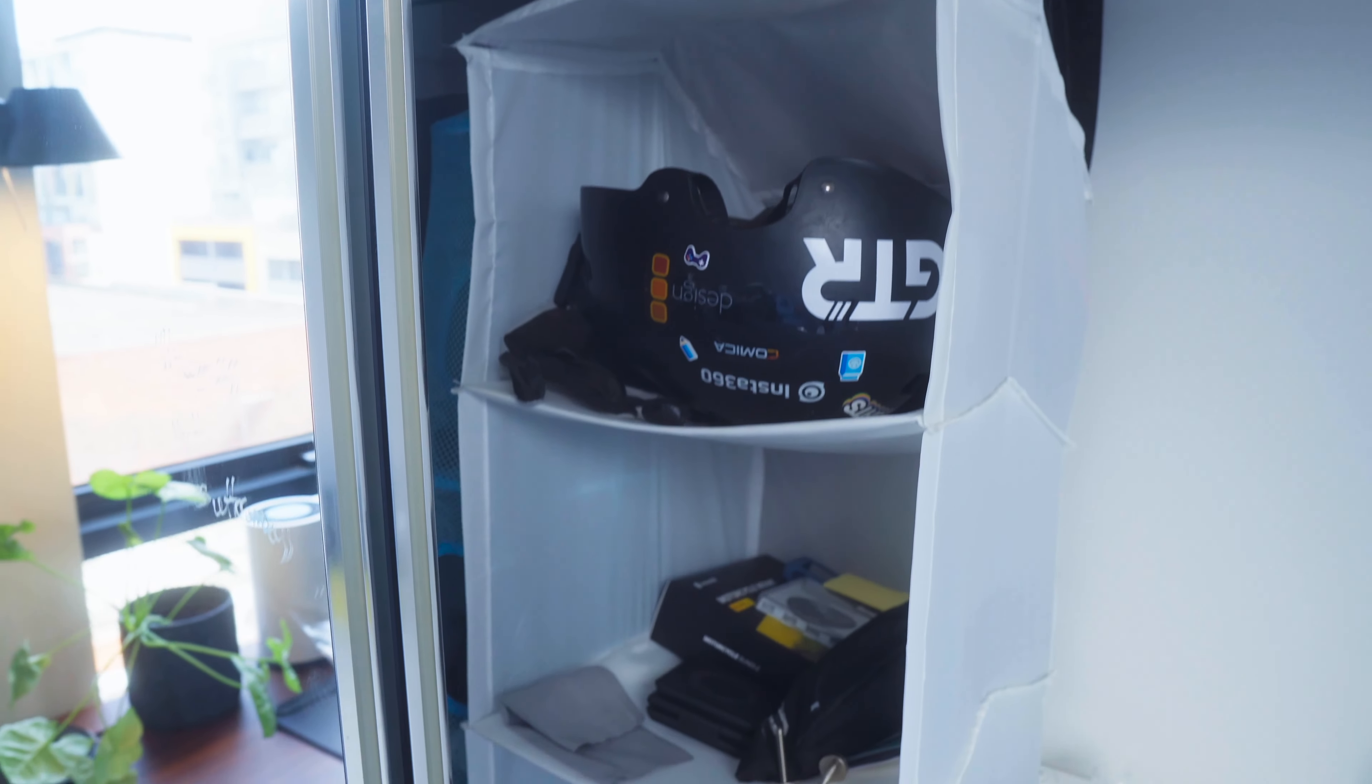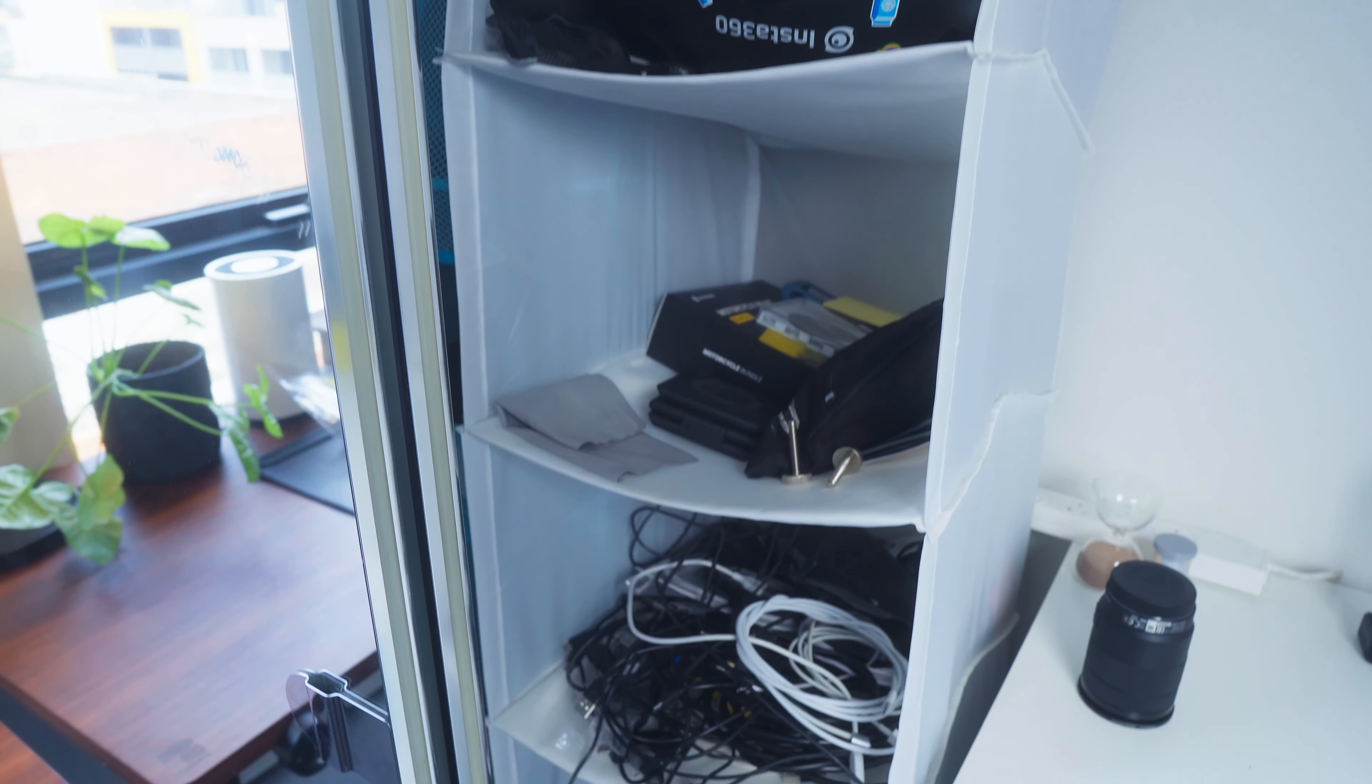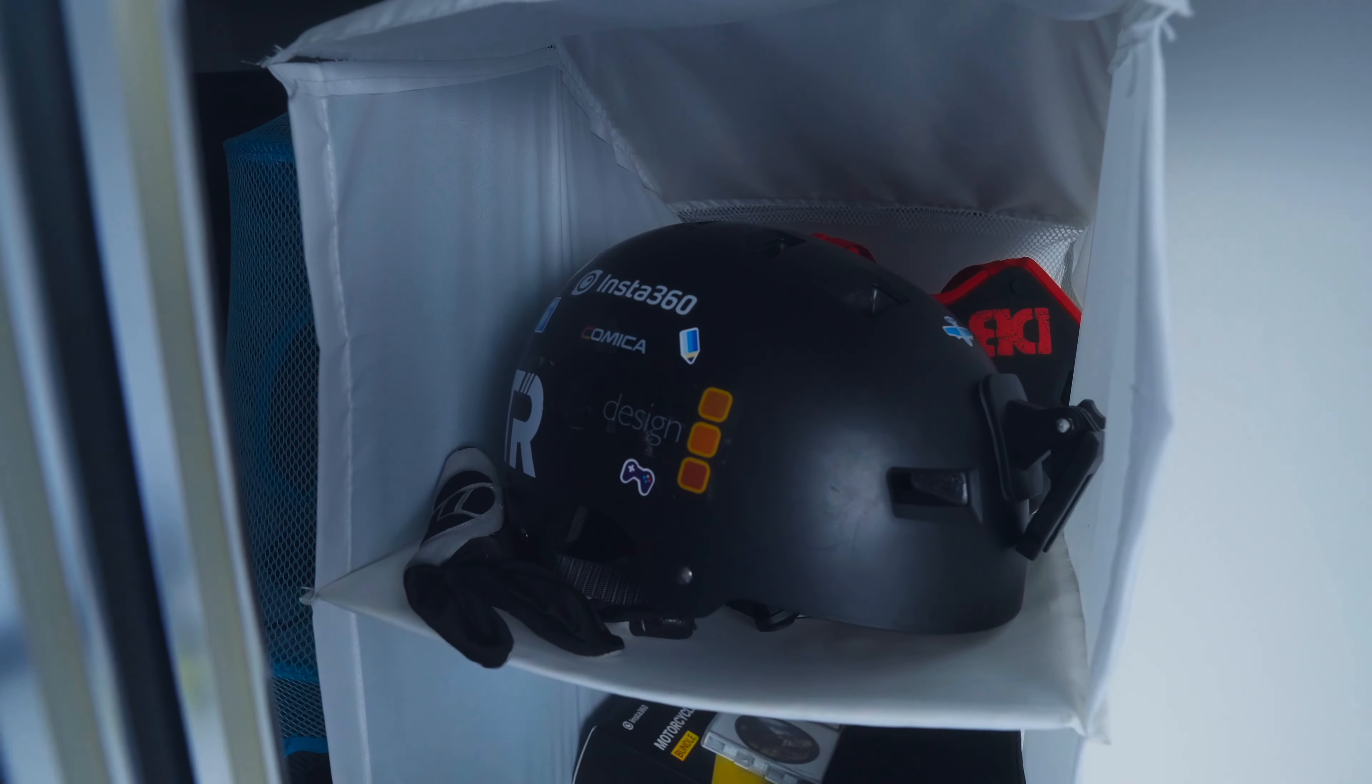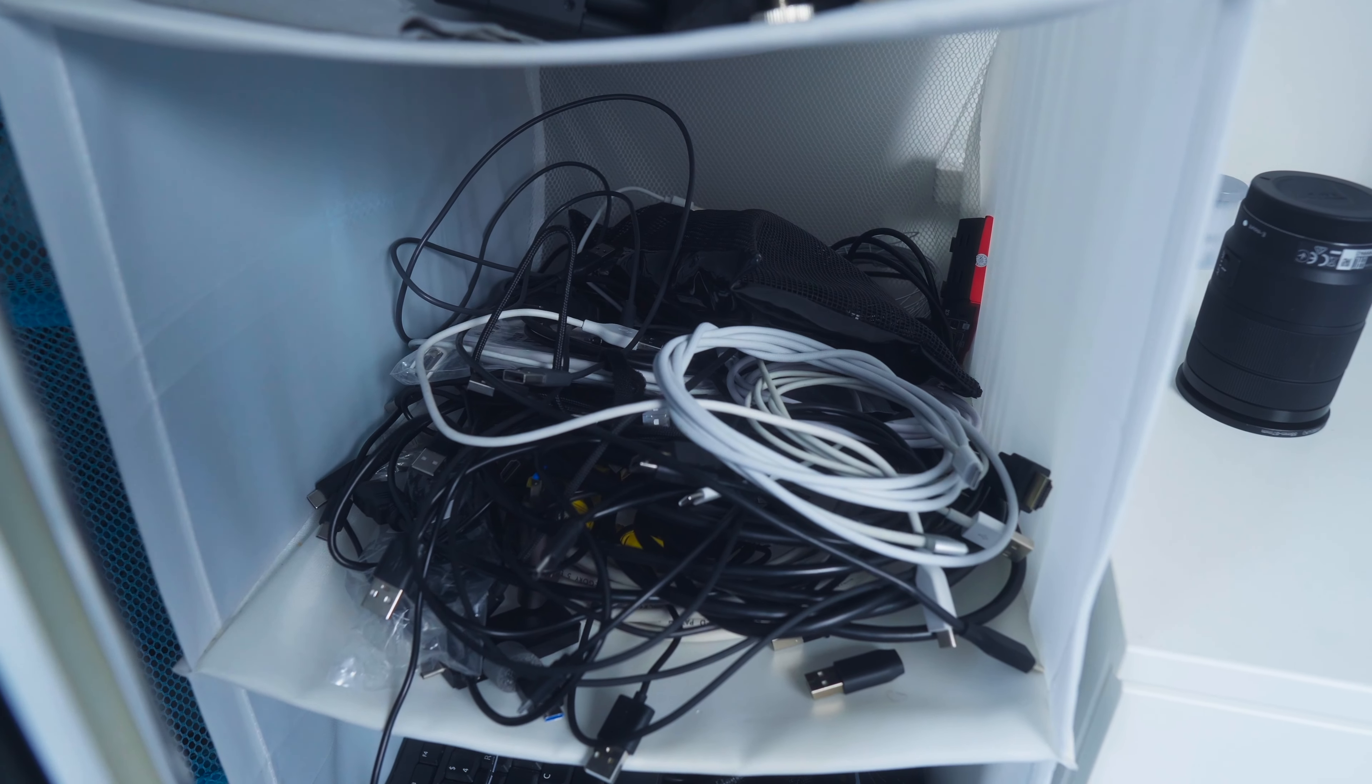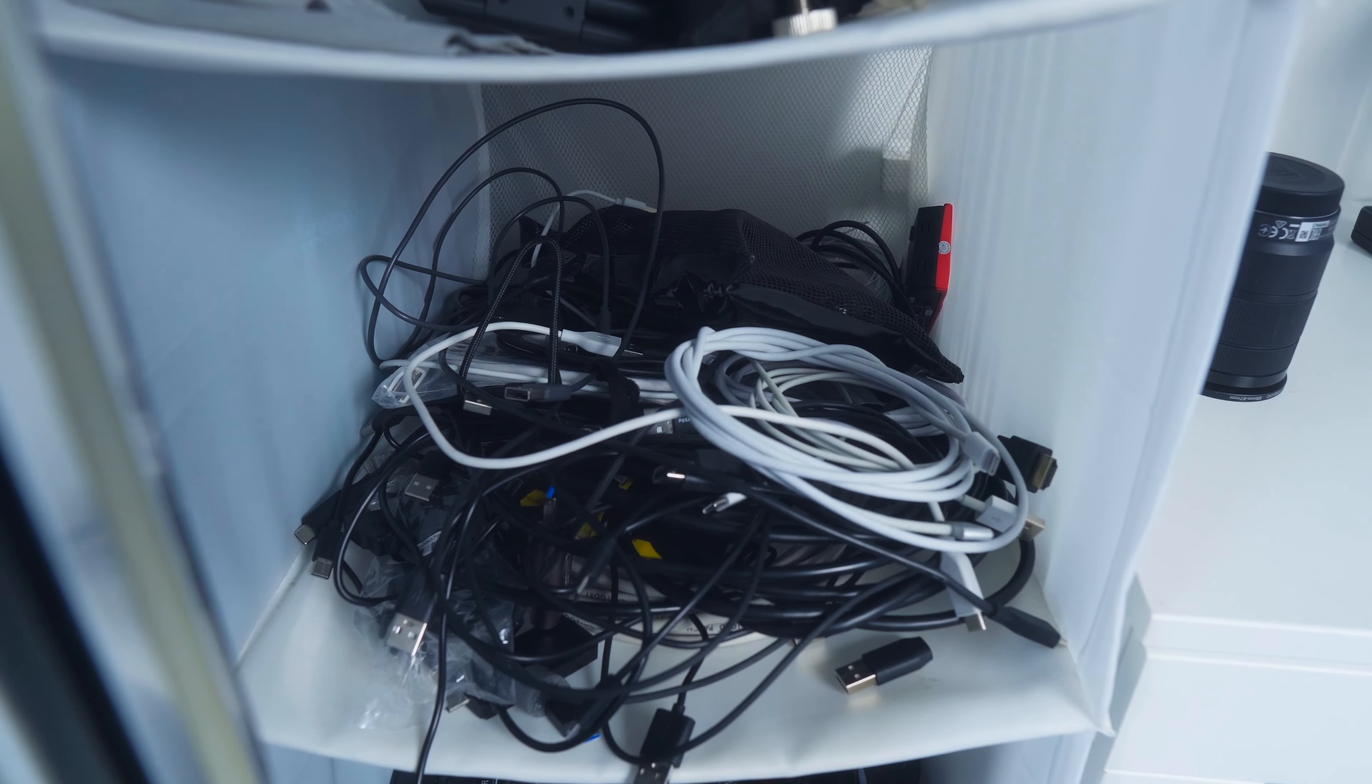Then next to that I've got this fabric hanging shelf where at the top I keep a bit of skateboard gear like my helmets and gloves. I also have a space for all my vast array of cables. I really need a way to organize my cables. So if you've got any ideas let me know in the comments.